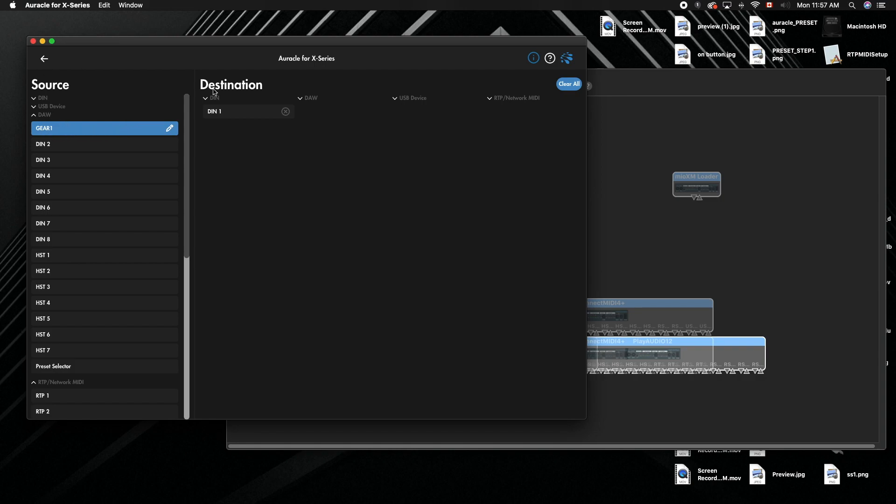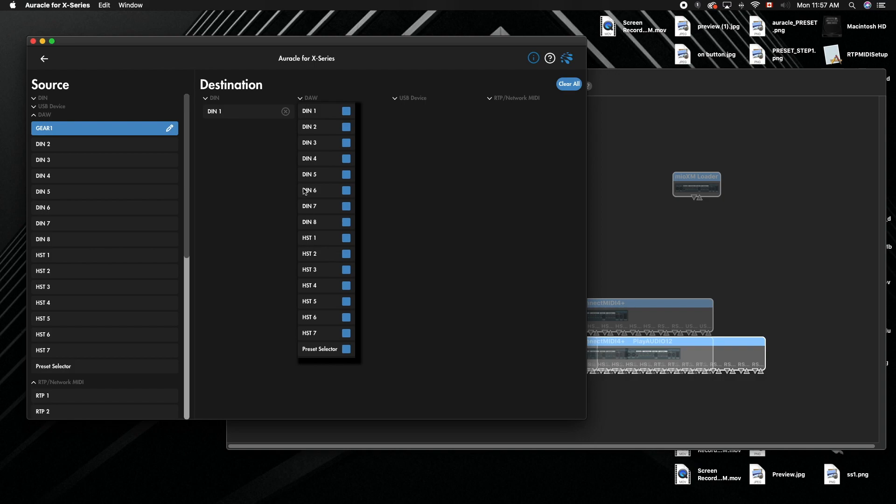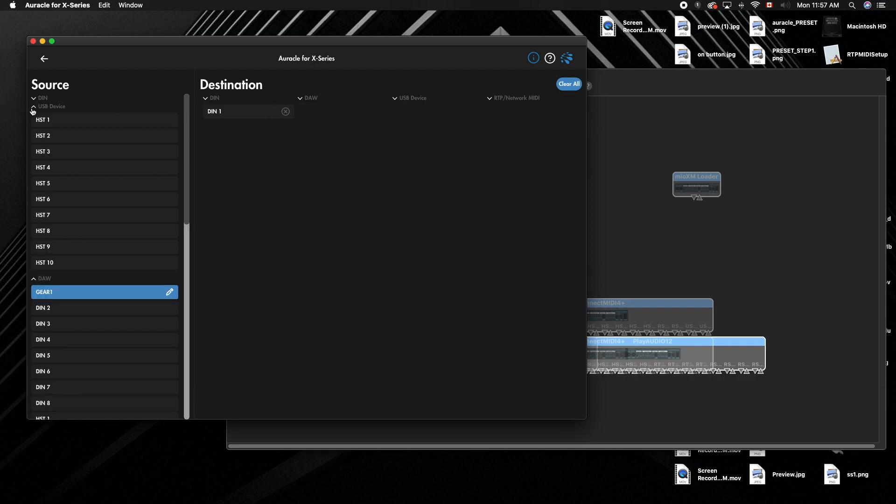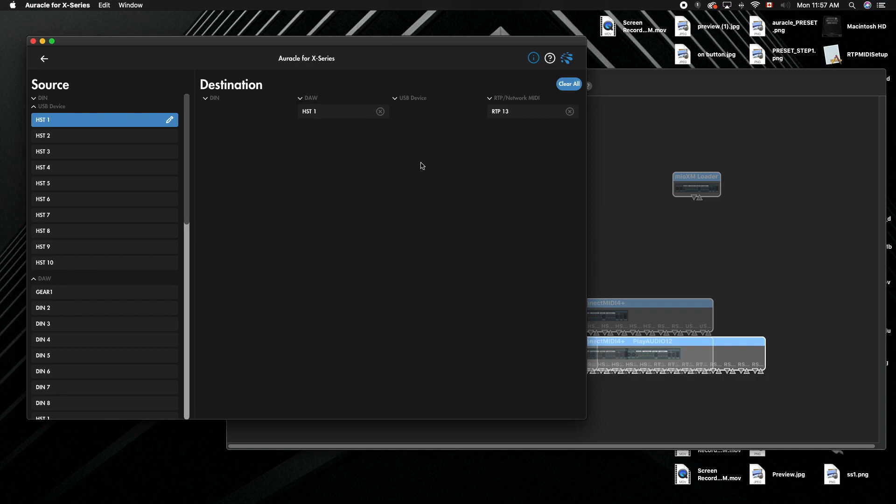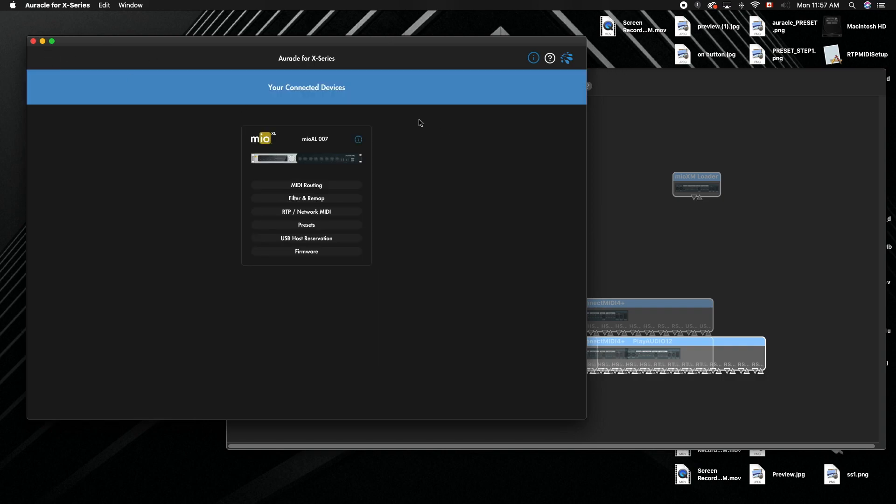You can see it's renamed now, and if I was to go in to route anything in or out of it, it'll also be changed. You can see it has updated right there - there you go, gear one. So in order to get this to show up, we're done with iConnectivity X series right now.